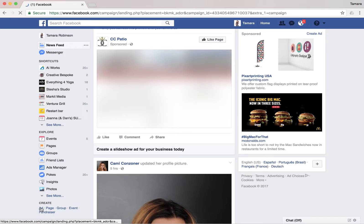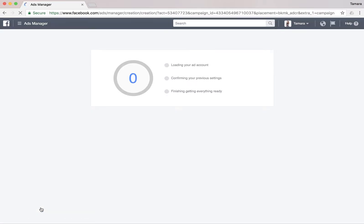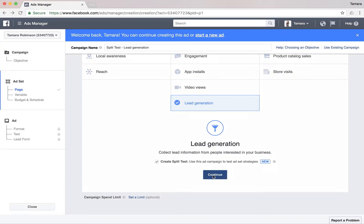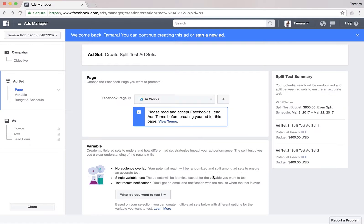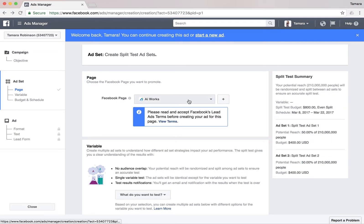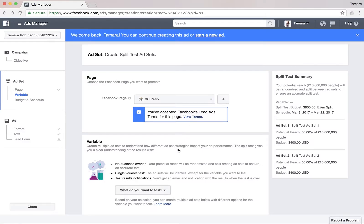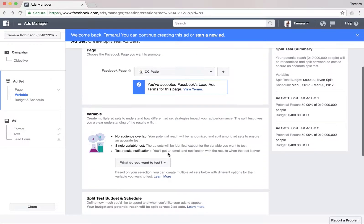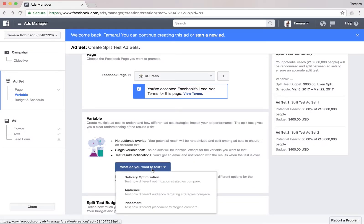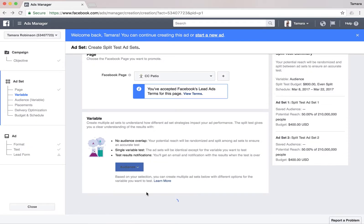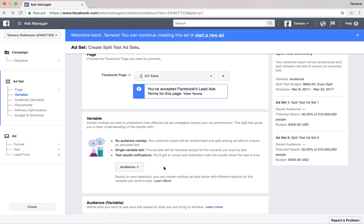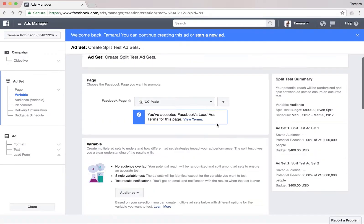Today is an exciting day. We're gonna create an ad campaign and ad set for a custom patio furniture company. We're gonna go to Create, pick our objective — I'm gonna pick lead generation — and I would like to create a split test today to see how it works.